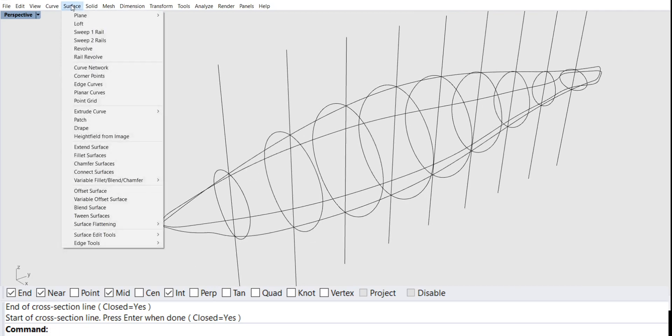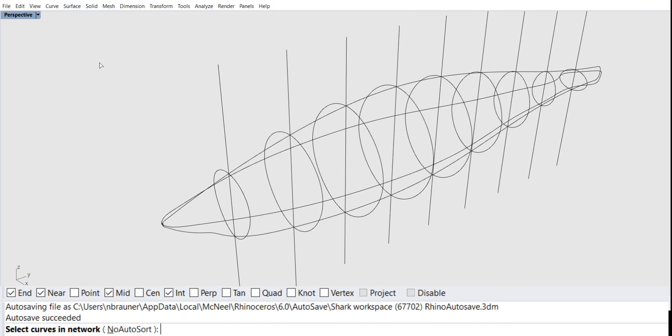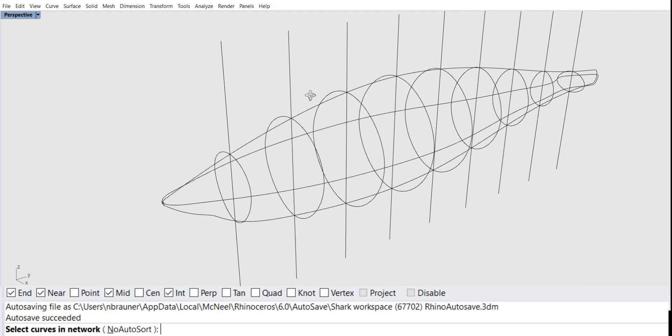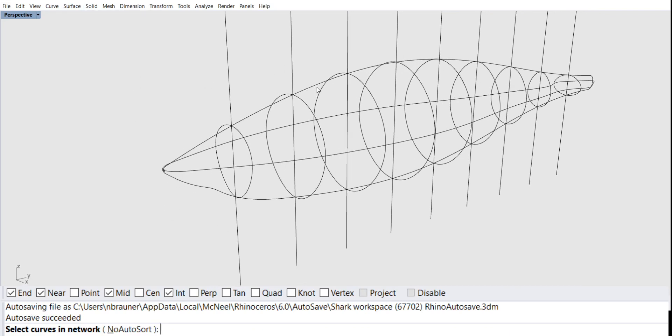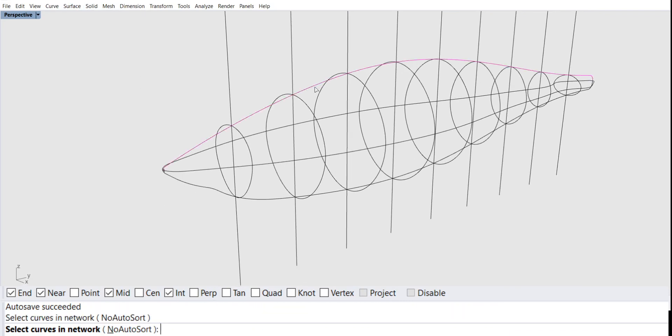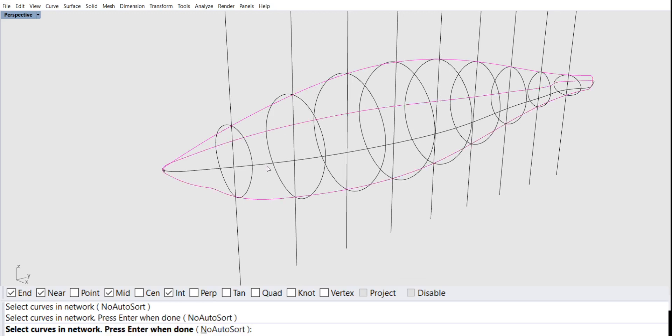as always, pull up the command 'surface from a curve network.' Down on the command line it's asking for the curves in the curve network. We're going to start with the profile curves and select them in order.